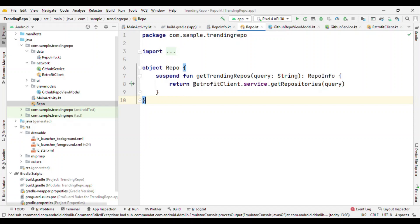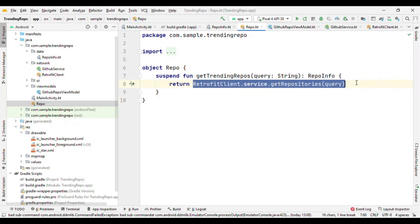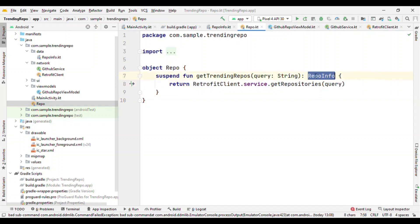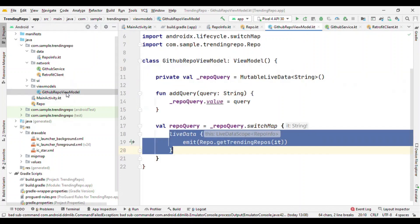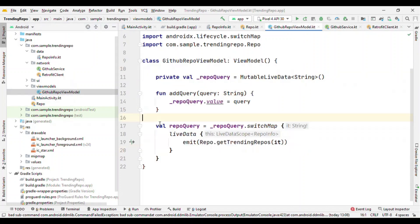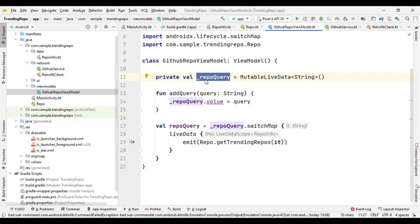Now let me switch to ViewModel. So inside this ViewModel, I have one MutableLiveData. This is nothing but the query parameter that we are going to pass while doing a network call, and the RepoQuery, this is our LiveData.